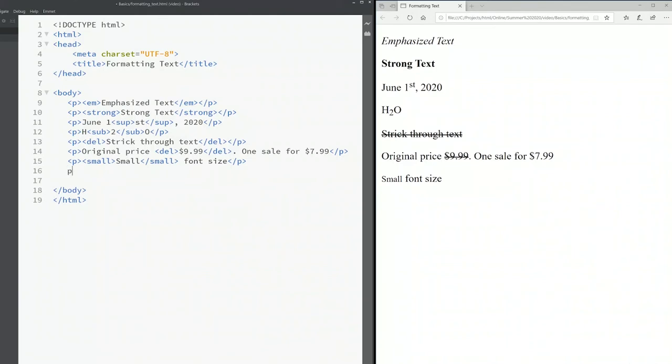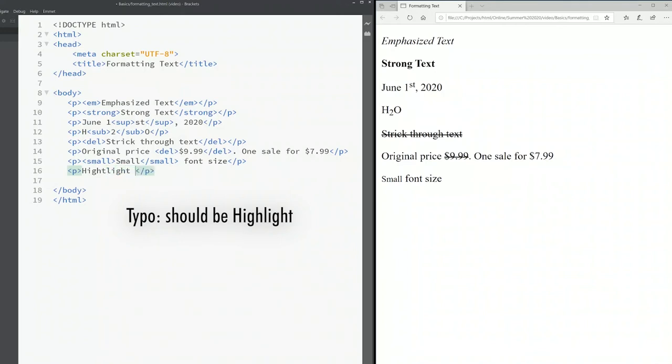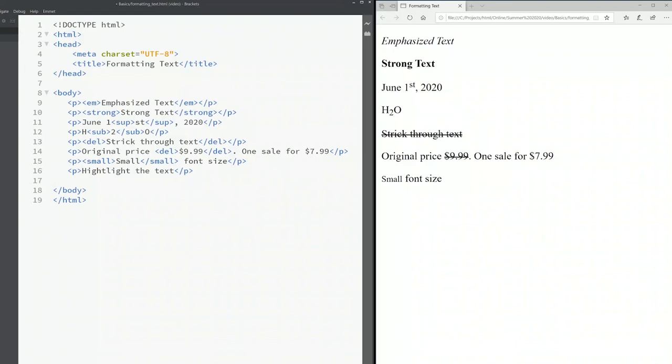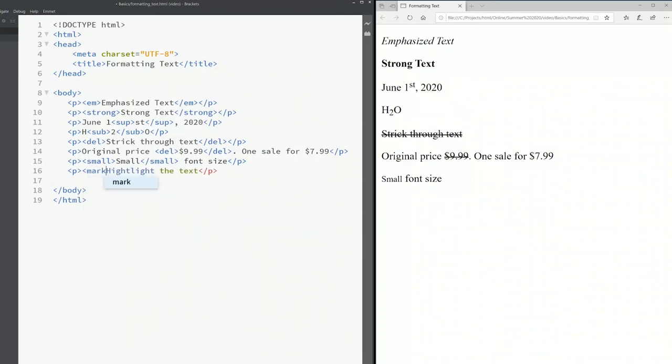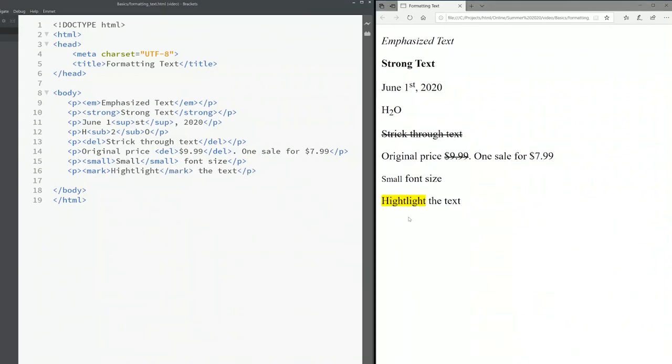The other one is called mark. It's like a highlighted text. There's no way you can highlight any text in HTML like in Microsoft Word, but we can use the element called mark. Save it. Now you see the word highlight is highlighted by a yellow background. Of course if you don't like the yellow you can always change it to any color you want using CSS.